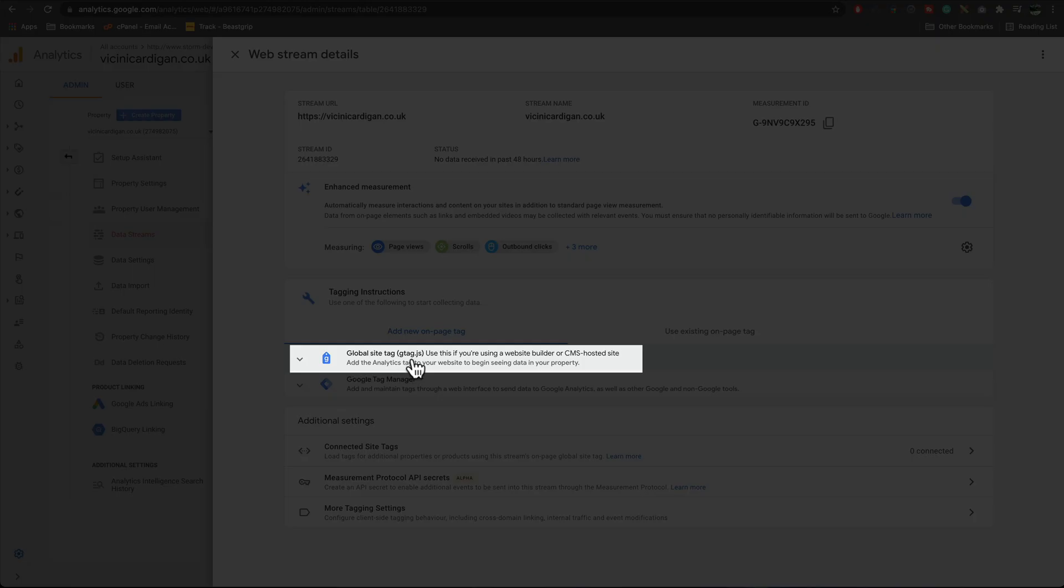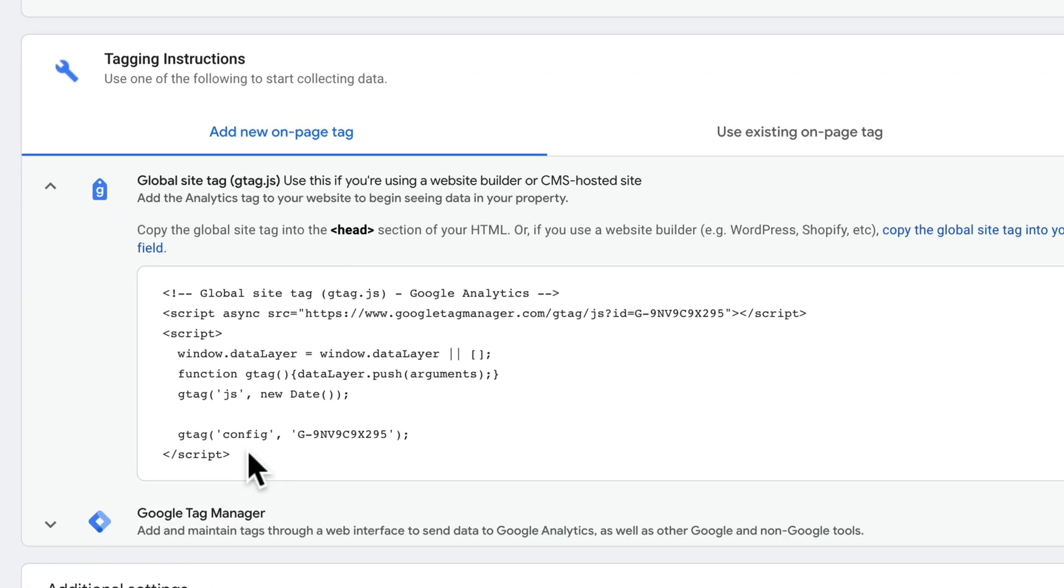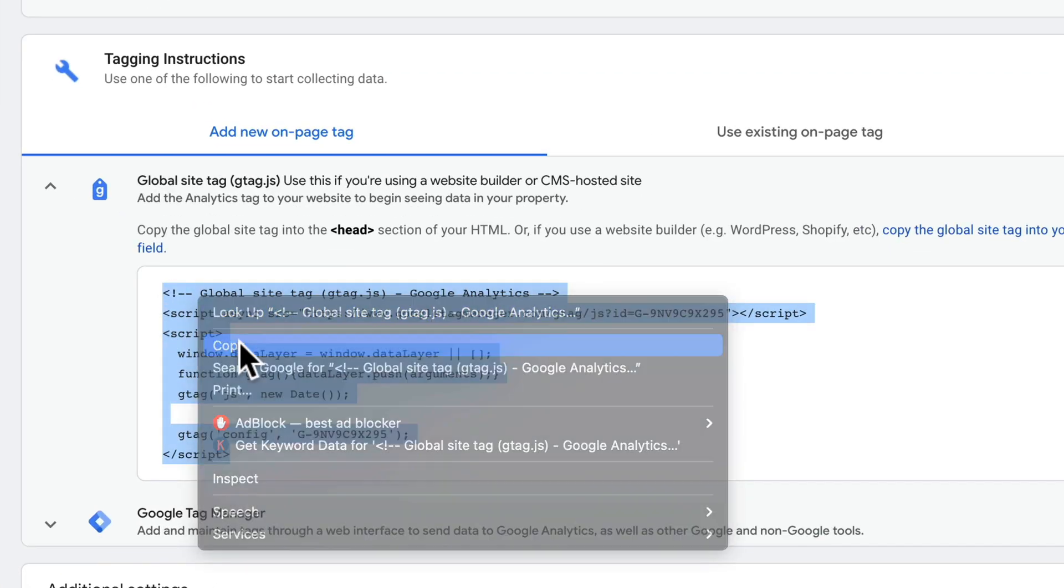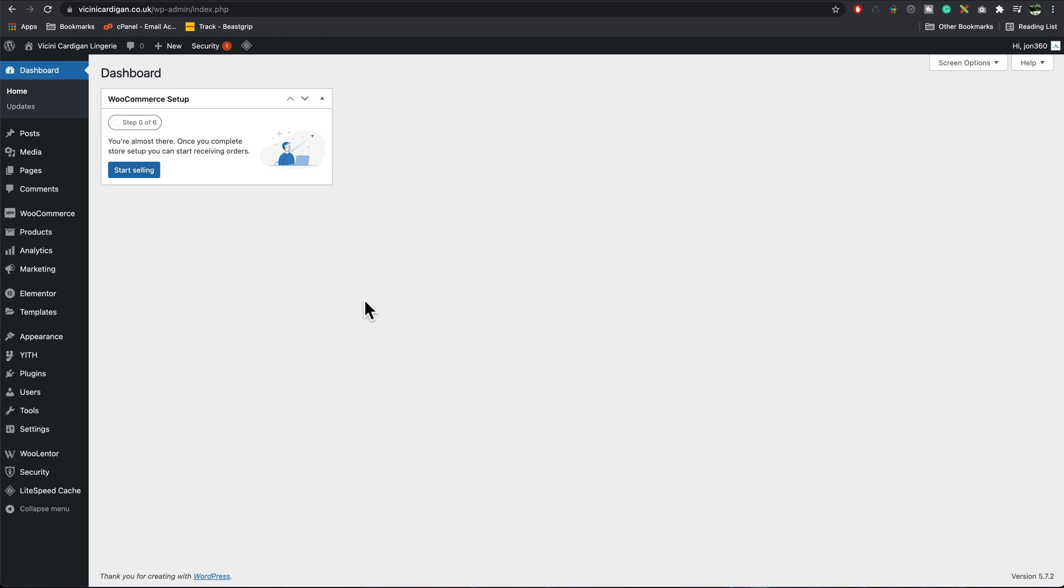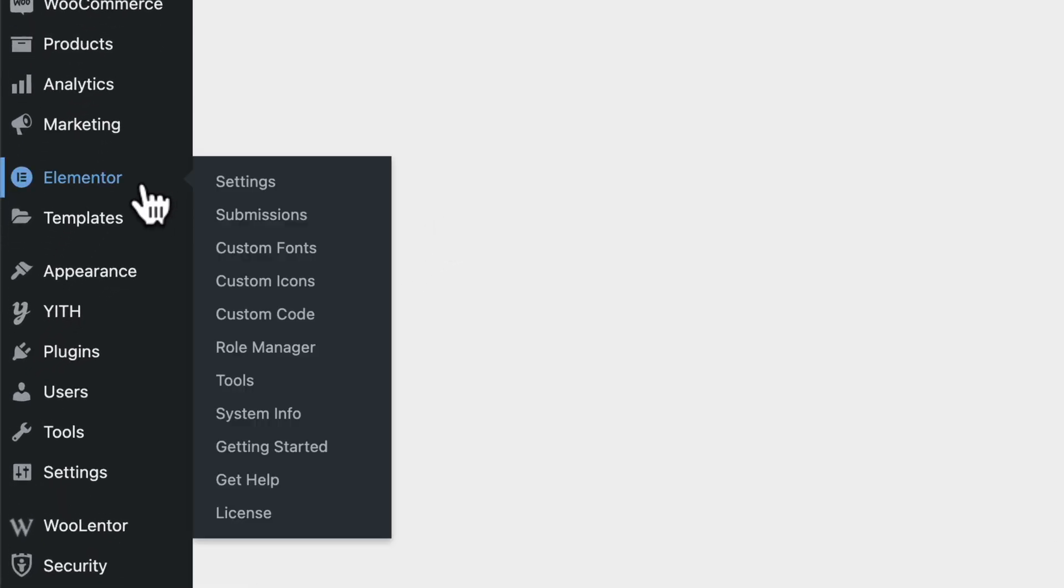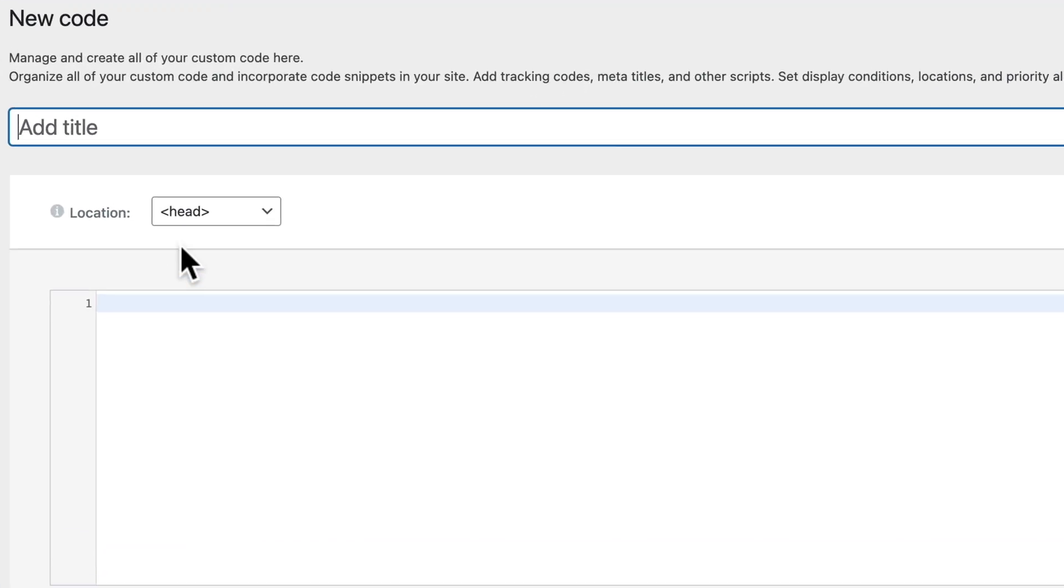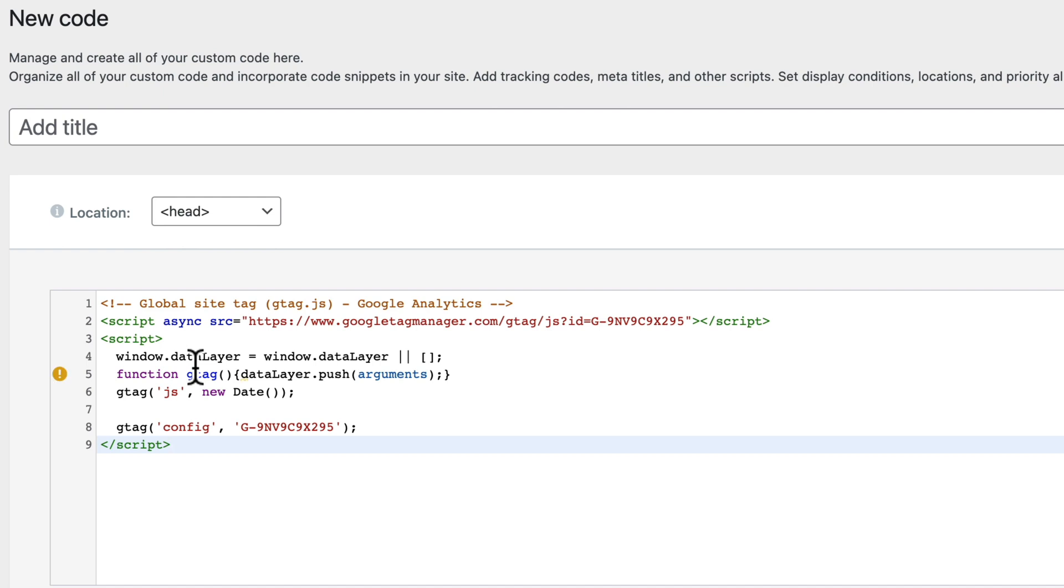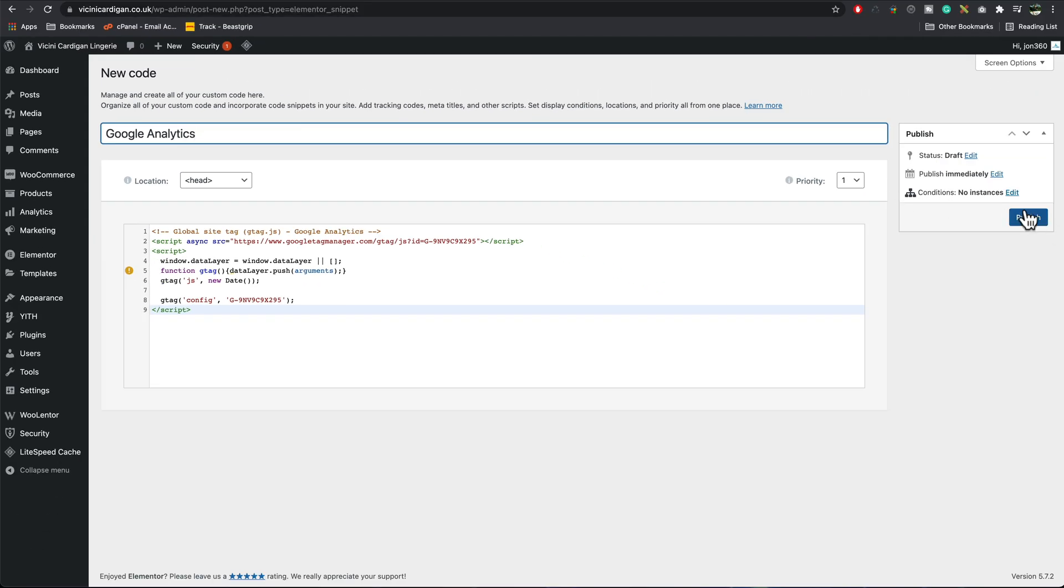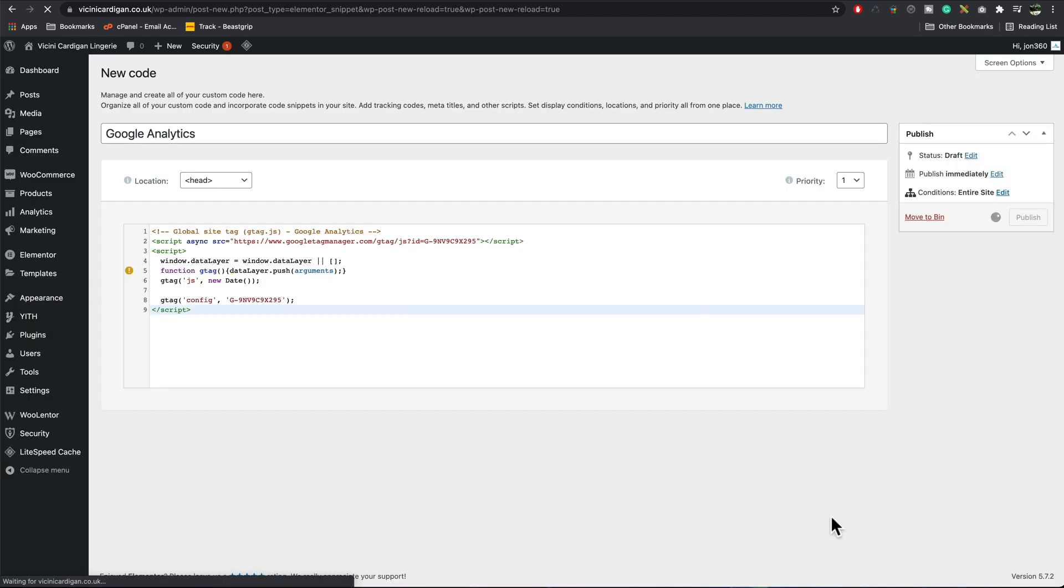What we're looking for now is the gtag.js. We're going to copy this. I'm going to log into the back end of the website, go to Elementor, and we're looking for custom code. Add new custom code. Then we're going to make sure that head is selected, paste in our code. What I'm going to do for the title is call it Google Analytics and press publish. We want to make sure that it's set to entire site. Save and close.